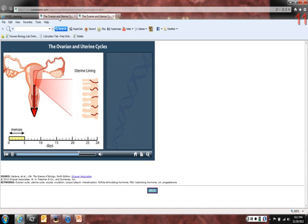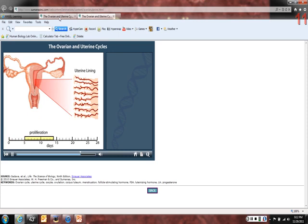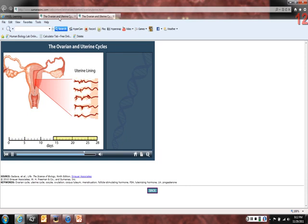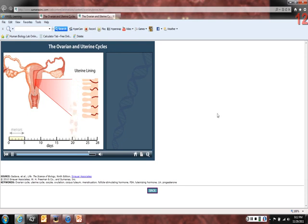After menstruation, the uterine lining starts to grow again to prepare for implantation of an embryo. During this phase, up until ovulation, the uterine lining proliferates and capillary beds supply it with nutrients. Just before menstruation occurs again, the capillary beds degenerate; this tissue dies and sloughs off through the vagina.